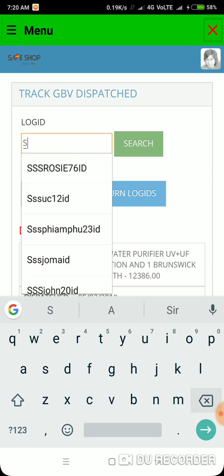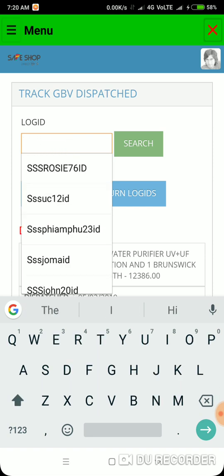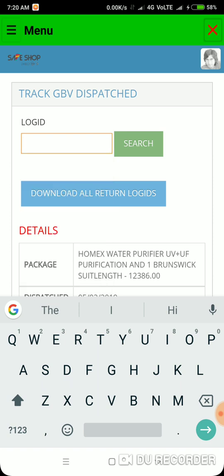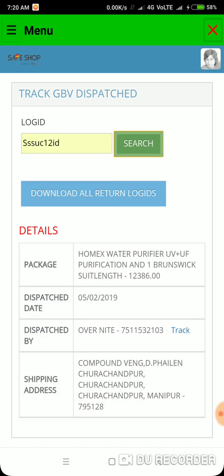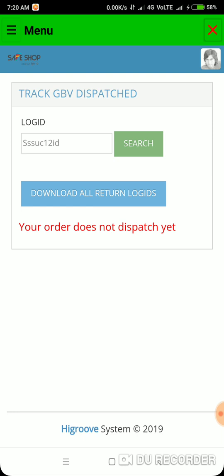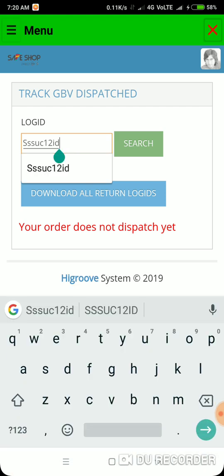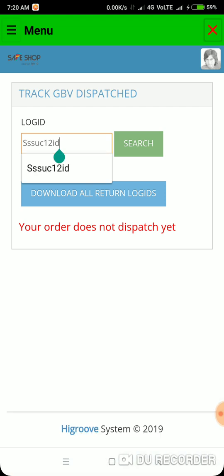Let's check another member — 'SSS UC 12'. Click source. The order has not been dispatched. If the product has not been dispatched yet, it will appear like this. As simple as that. Thank you.